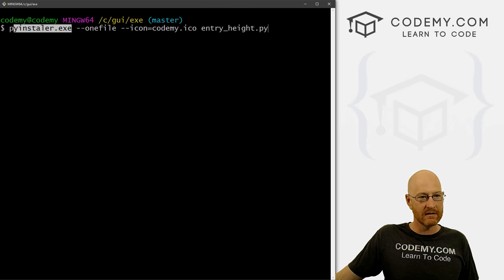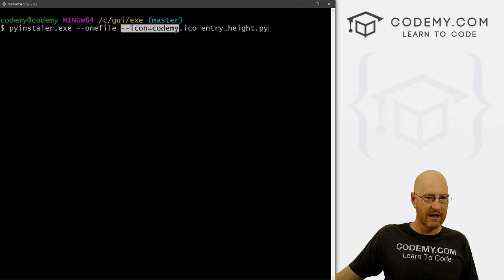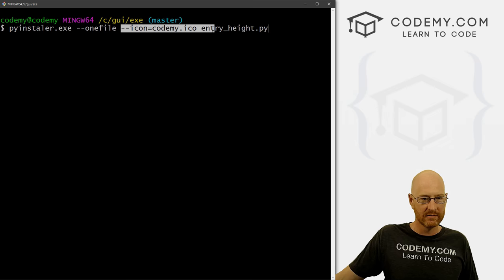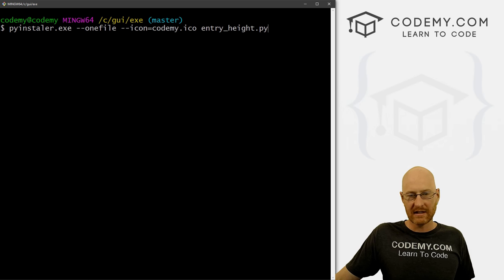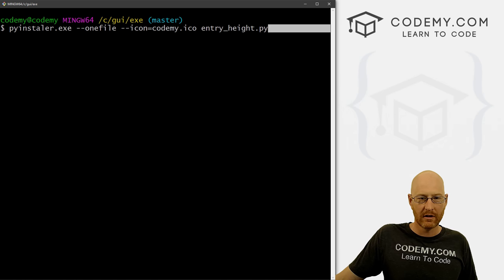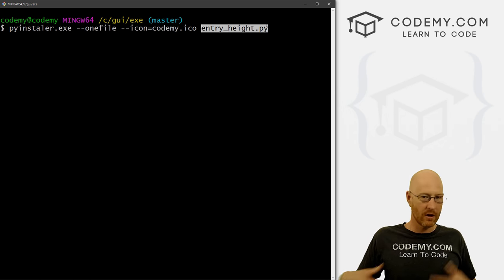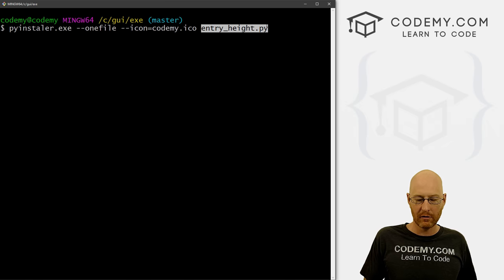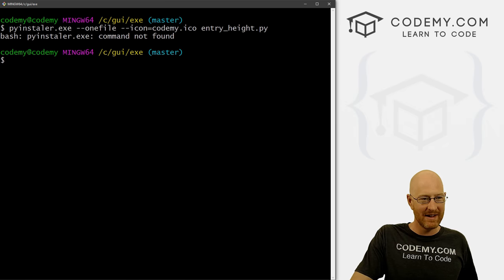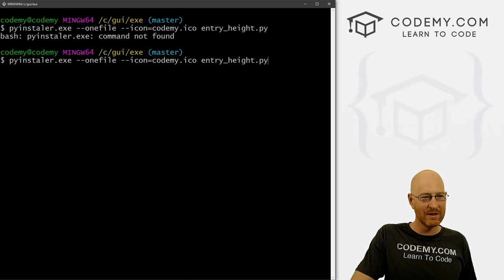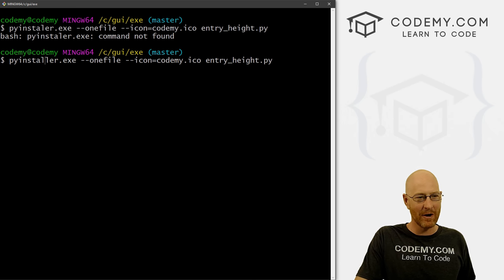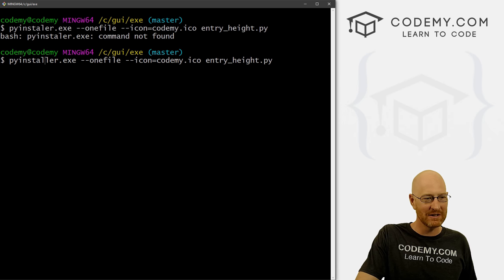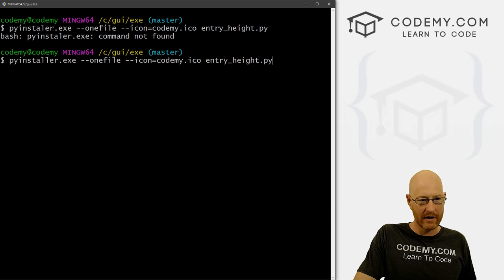Right. So that's all there is to one line, you designate your call the exe to run it, you designate you want it as one file, you set your icon if you have one, you set the entry height, or you set the name of the file you want to turn into an executable. And then you just hit enter. But you want to spell pyinstaller correctly. So two L's. Alright.